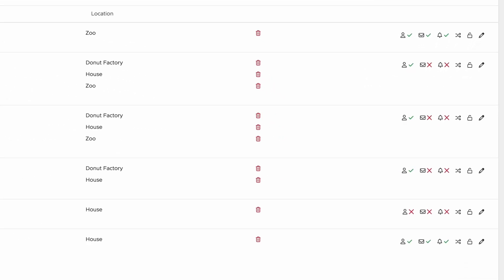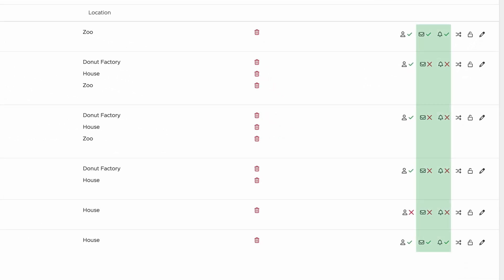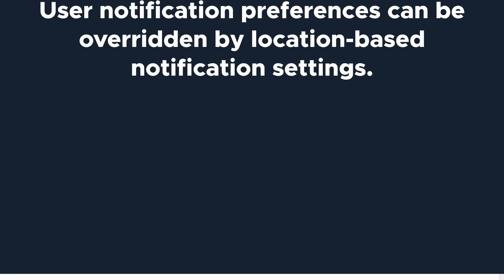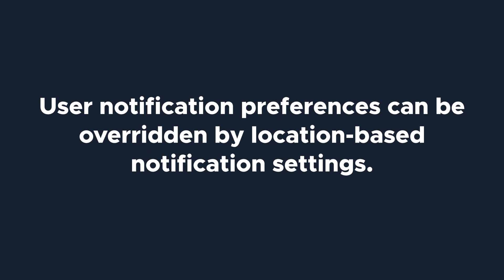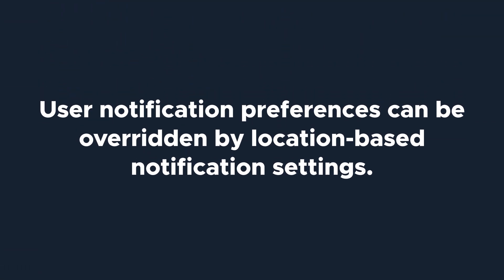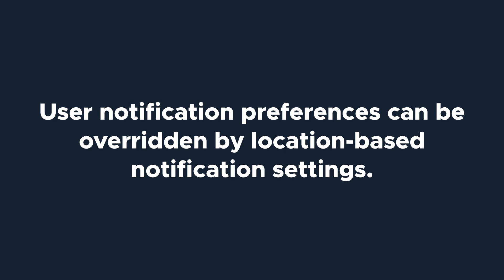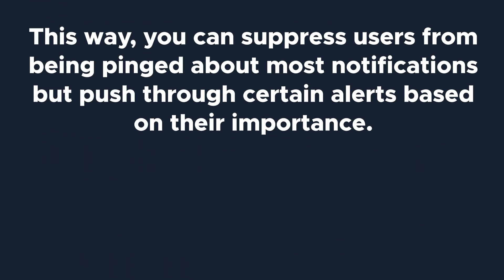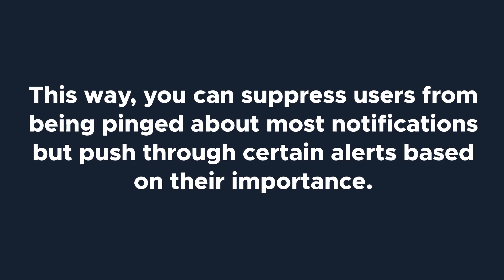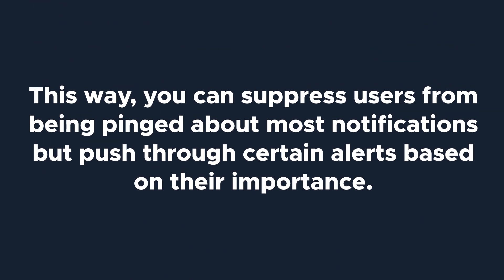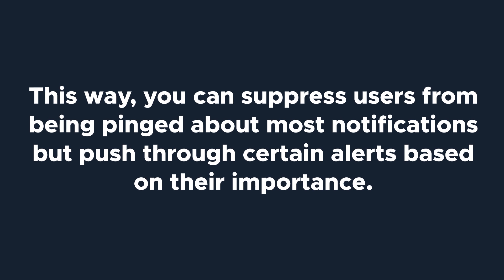The next two icons control user notifications. The Mail icon determines if a user is notified via email about tasks, and the Bell icon determines whether a user receives push notifications on their mobile device or tablet. One important note about notifications. User notification preferences can be overridden by location-based notification settings. This way, you can suppress users from being pinged about most notifications, but push through certain alerts based on their importance.